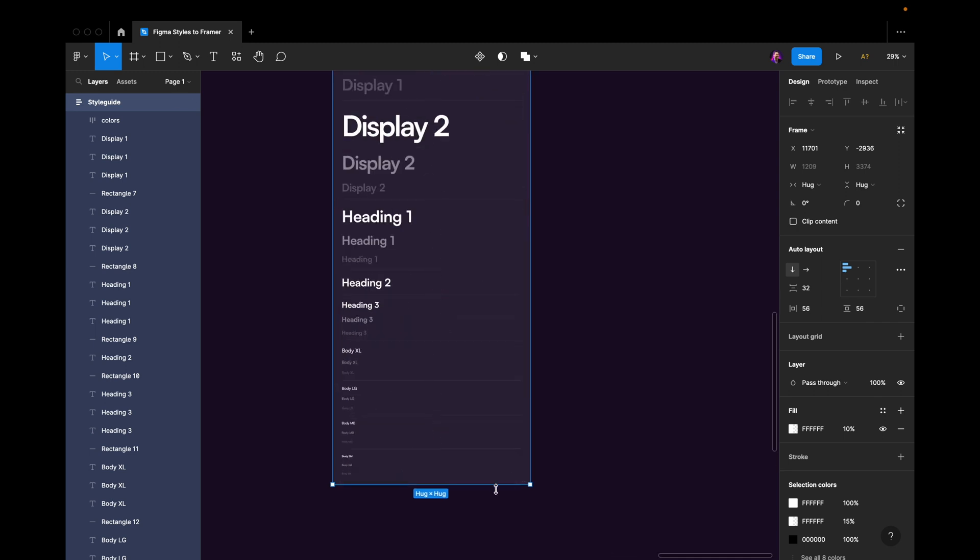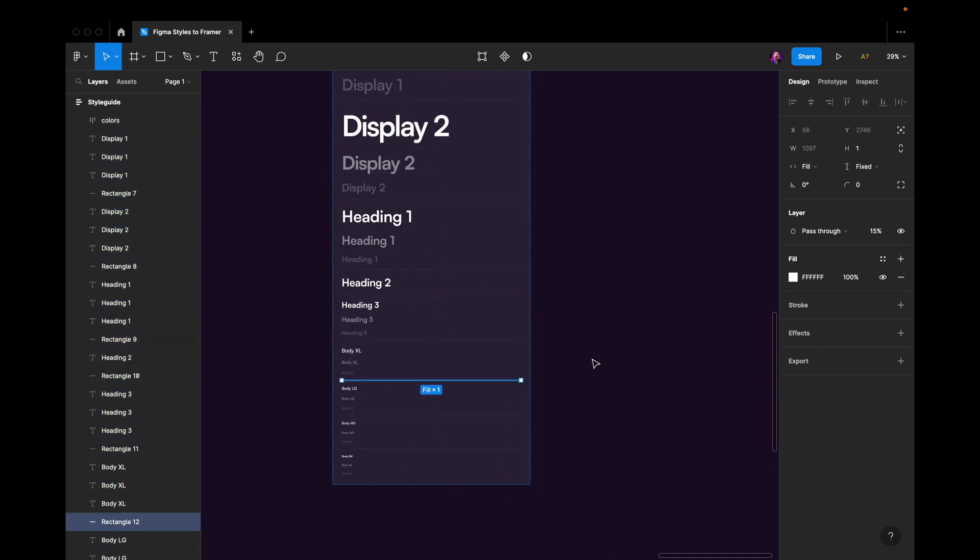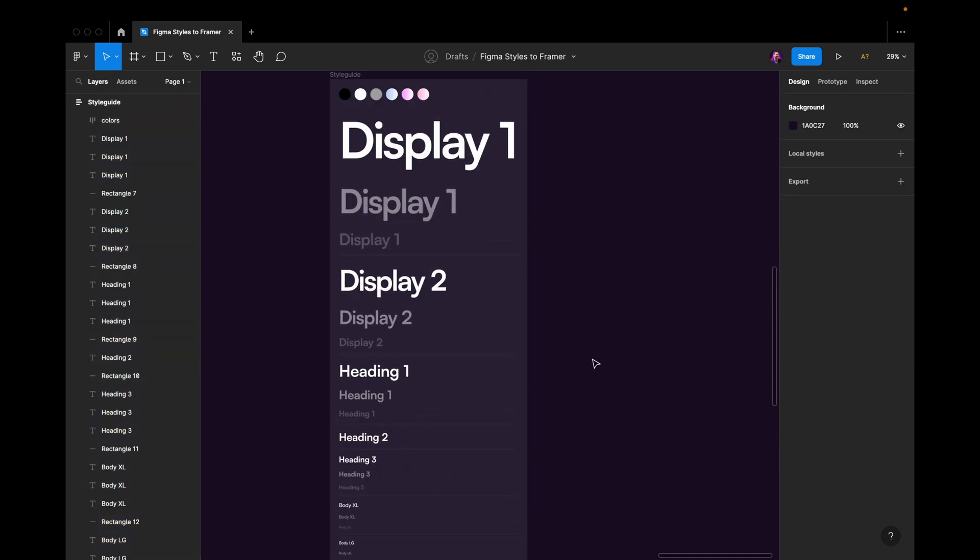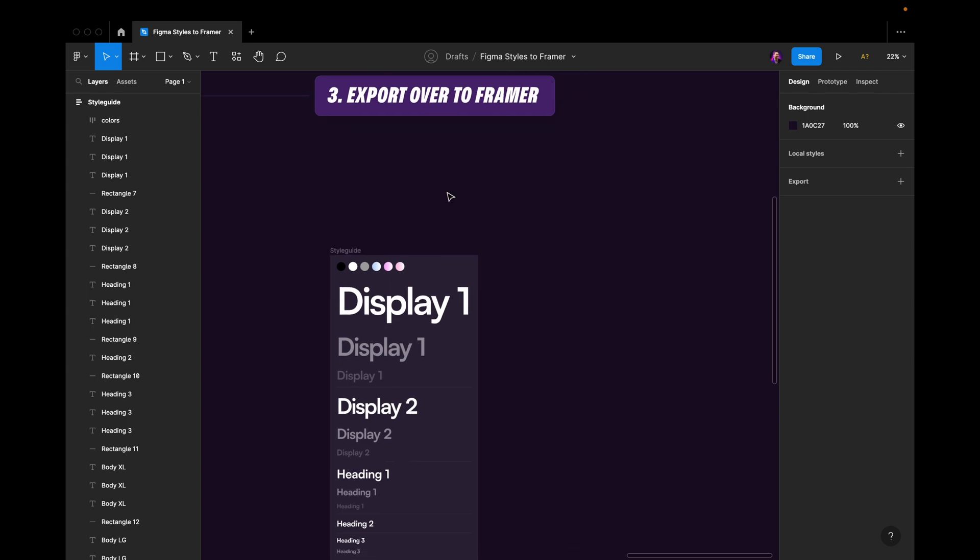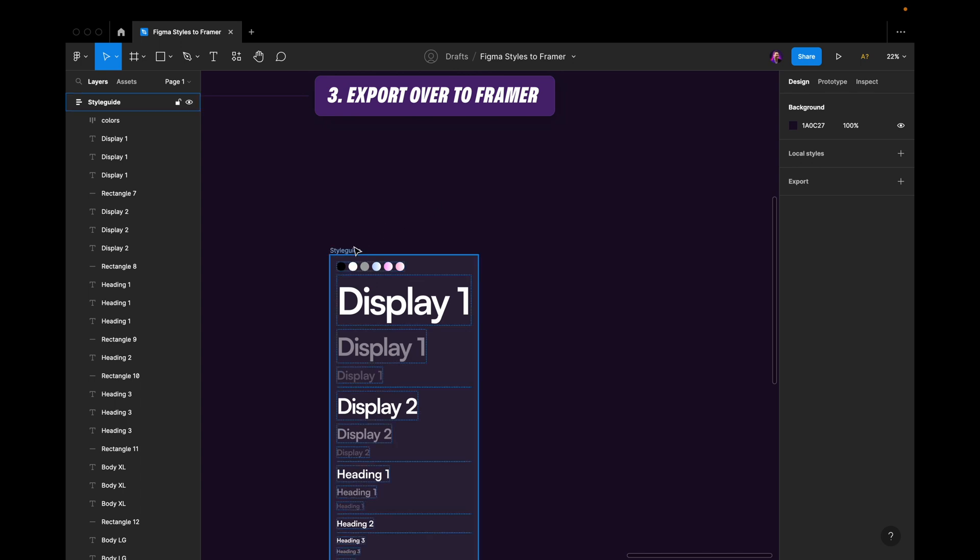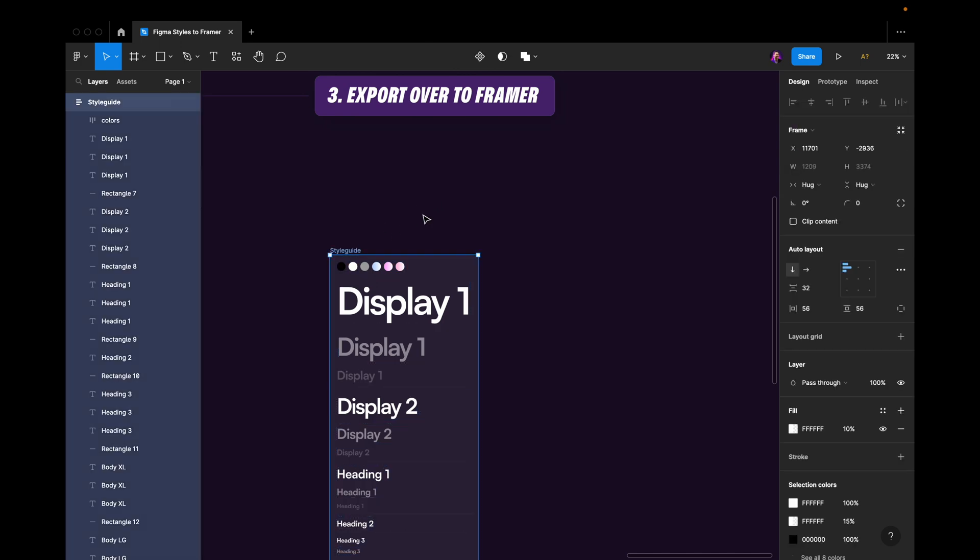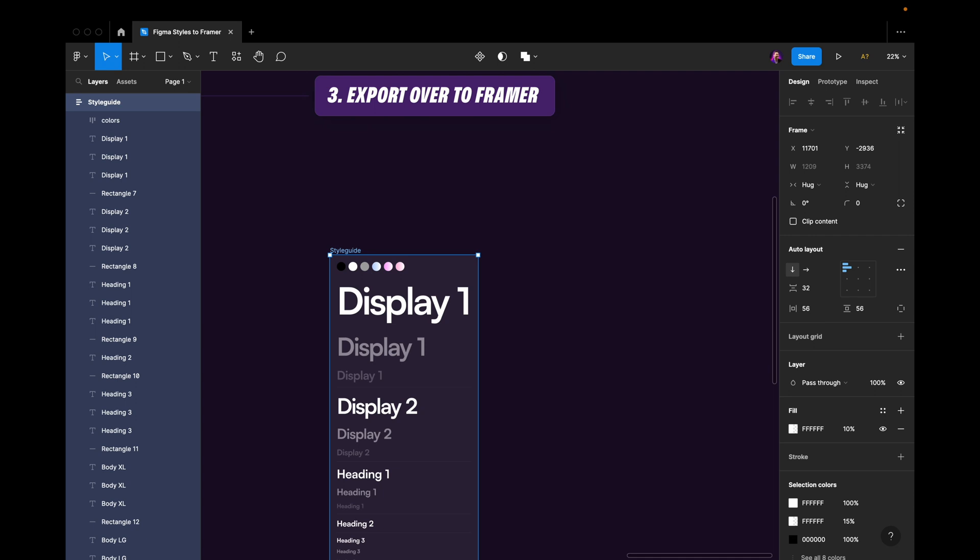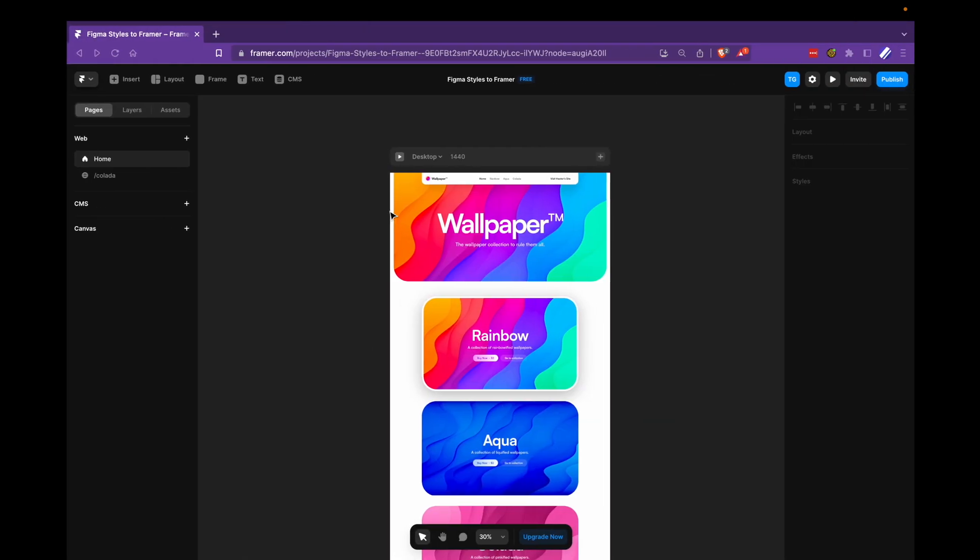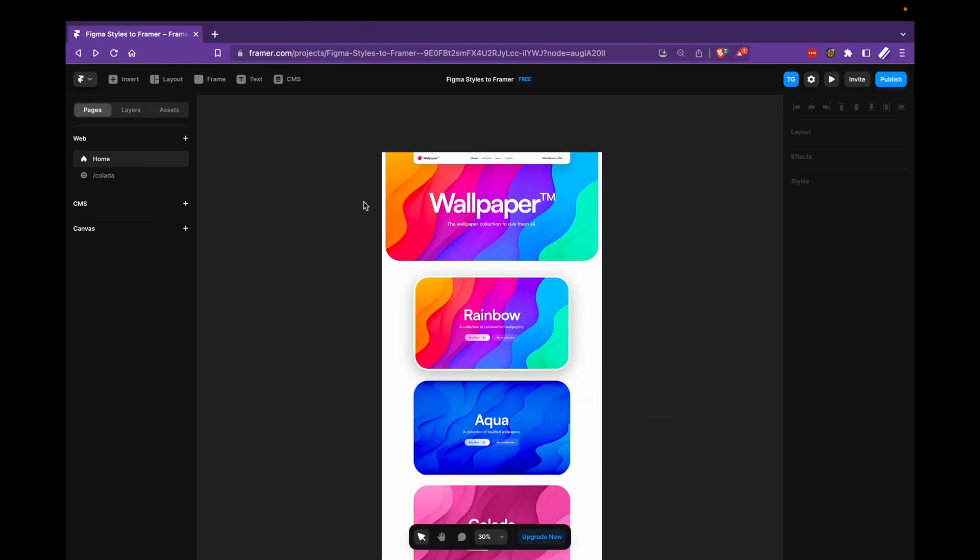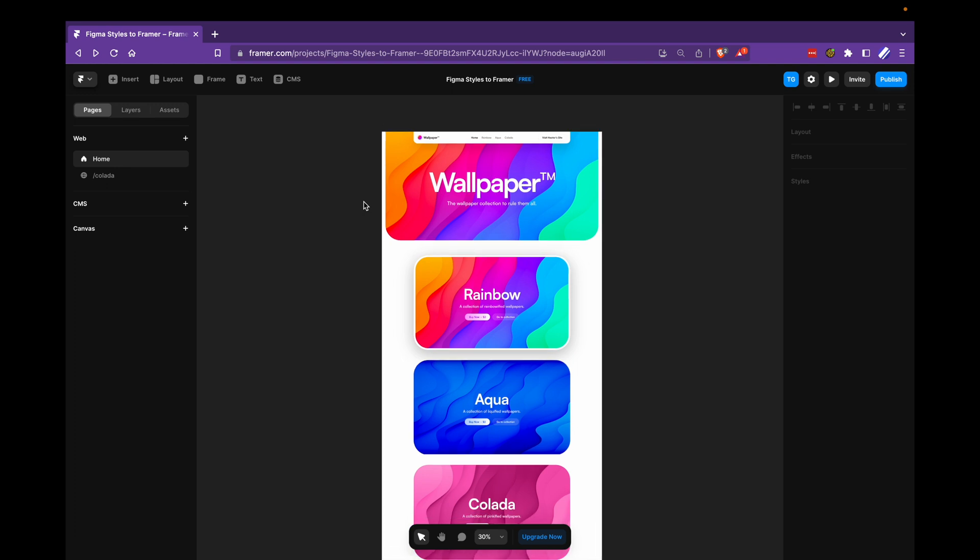I would separate it with these lines just to make it more visually clear. And then I would be ready to export this over into Framer. So I would target my frame. I would launch the Framer plugin, copy the layers and then move over into Framer.